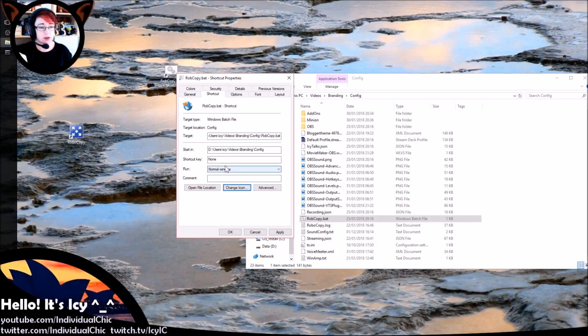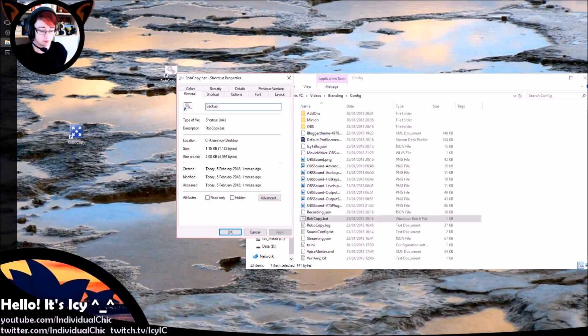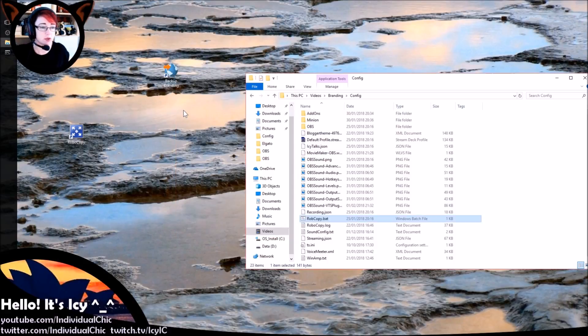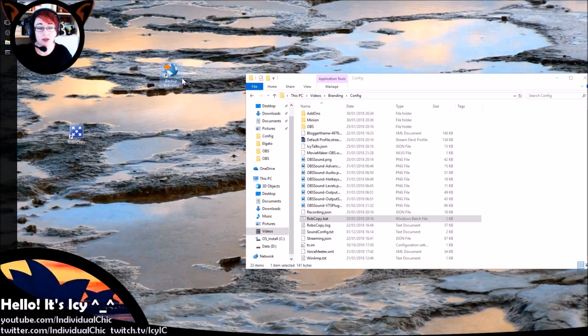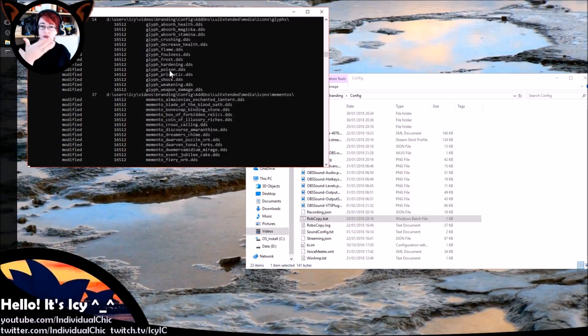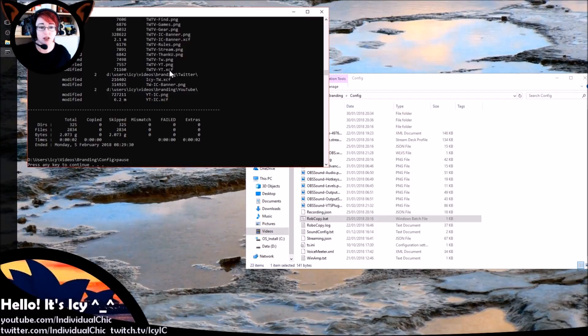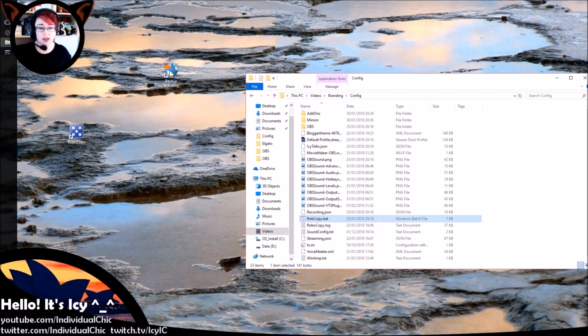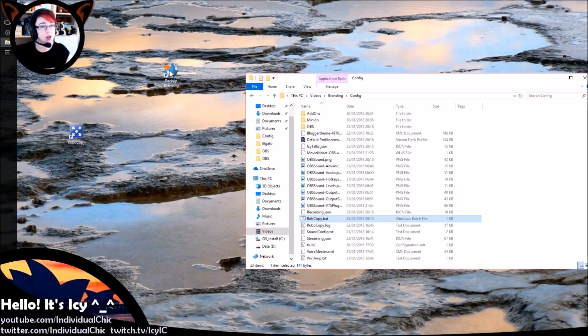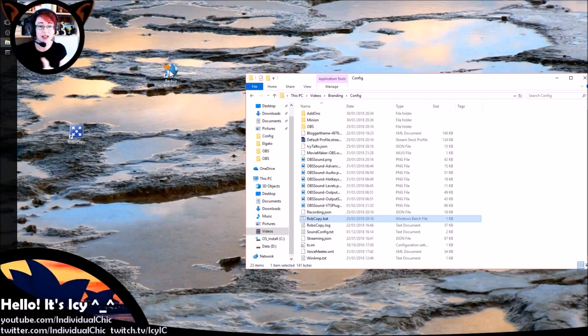We're just going to give it a new name, so we're just going to call it Backup Branding. And now we've got a little icon and we can just double click that. You'll see the same window go through, gets to the end, says this is what I've changed, and you can just hit the space bar which will close it. If you want it to just run through and not pause, remove the /TEE, remove the pause at the end. It will just run and disappear and you won't need to do anything else.